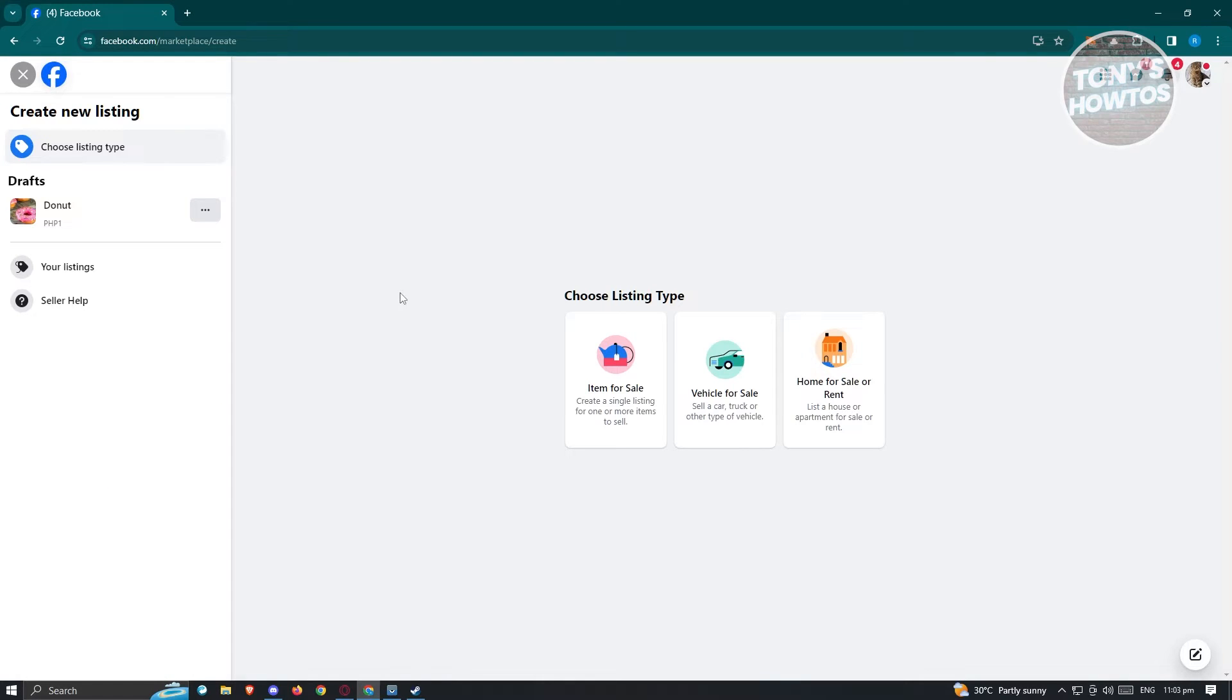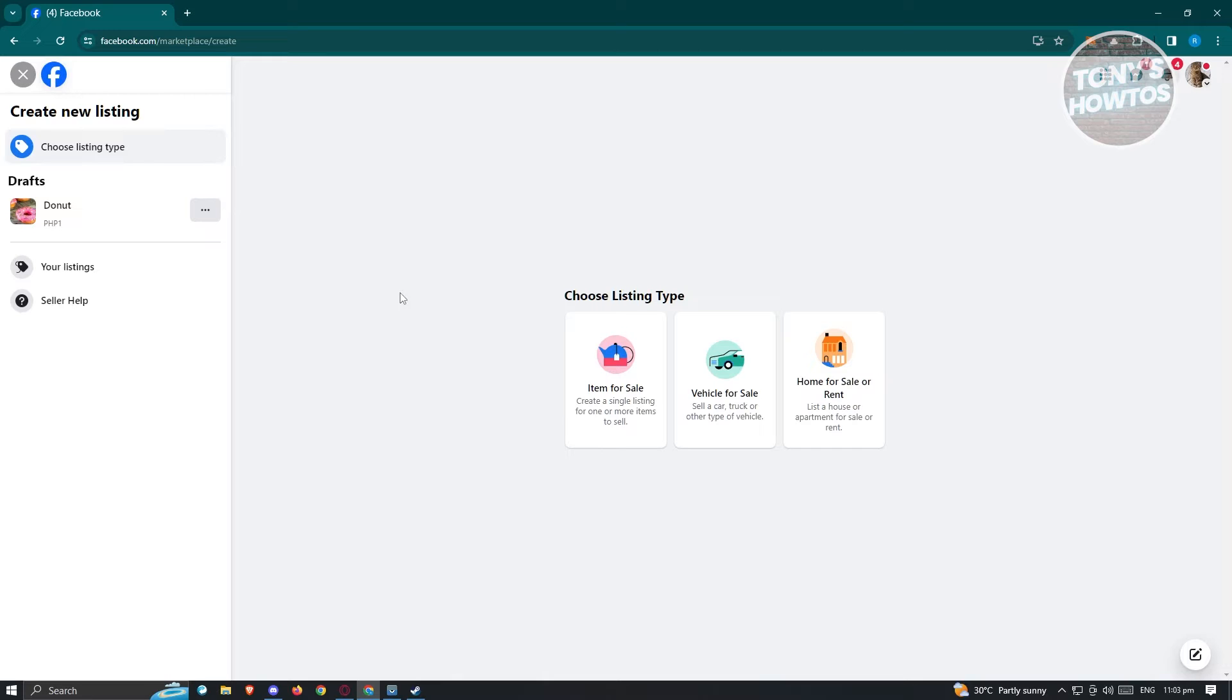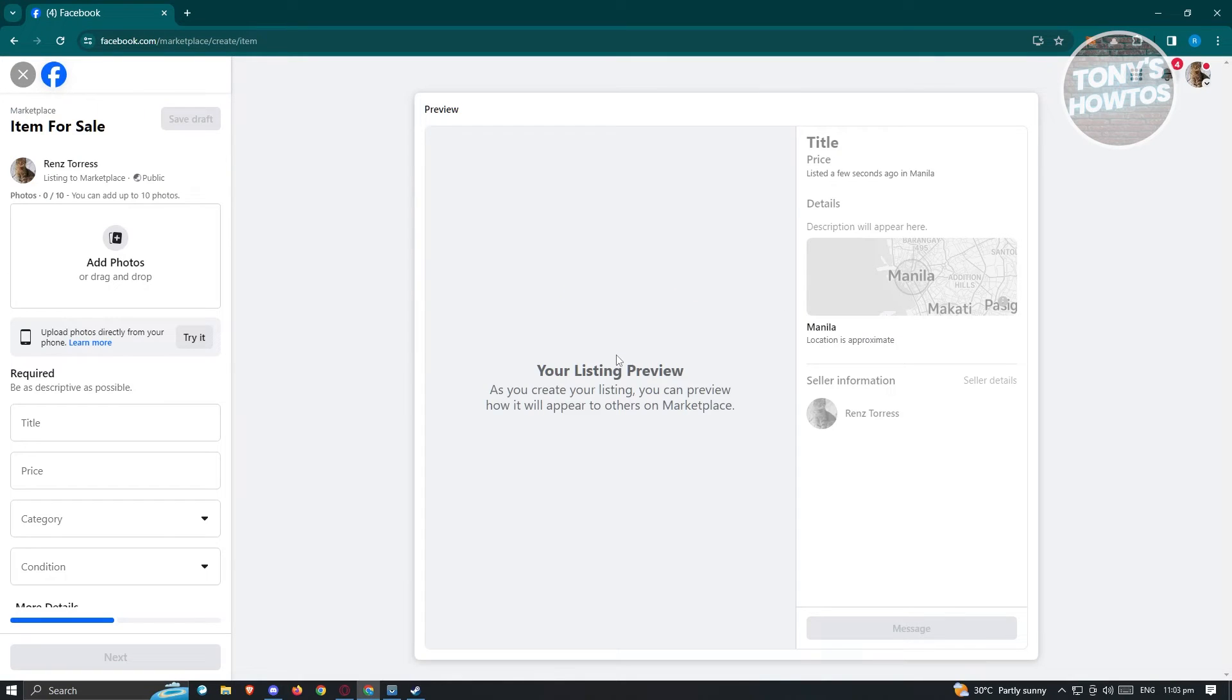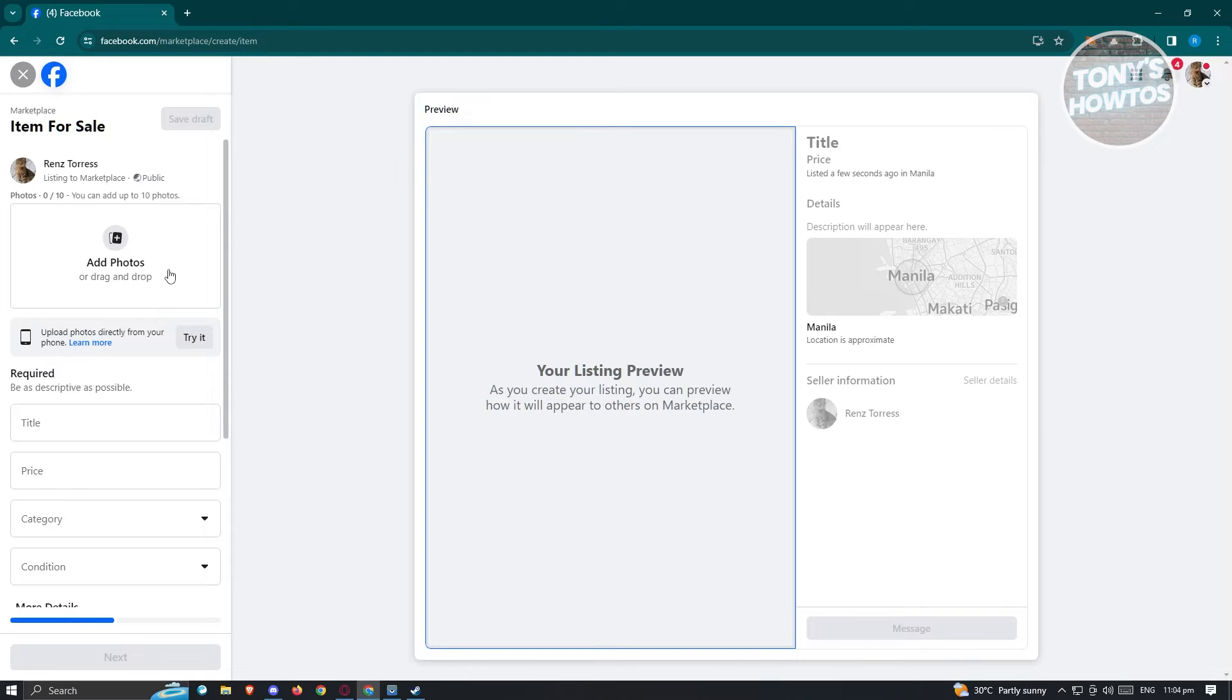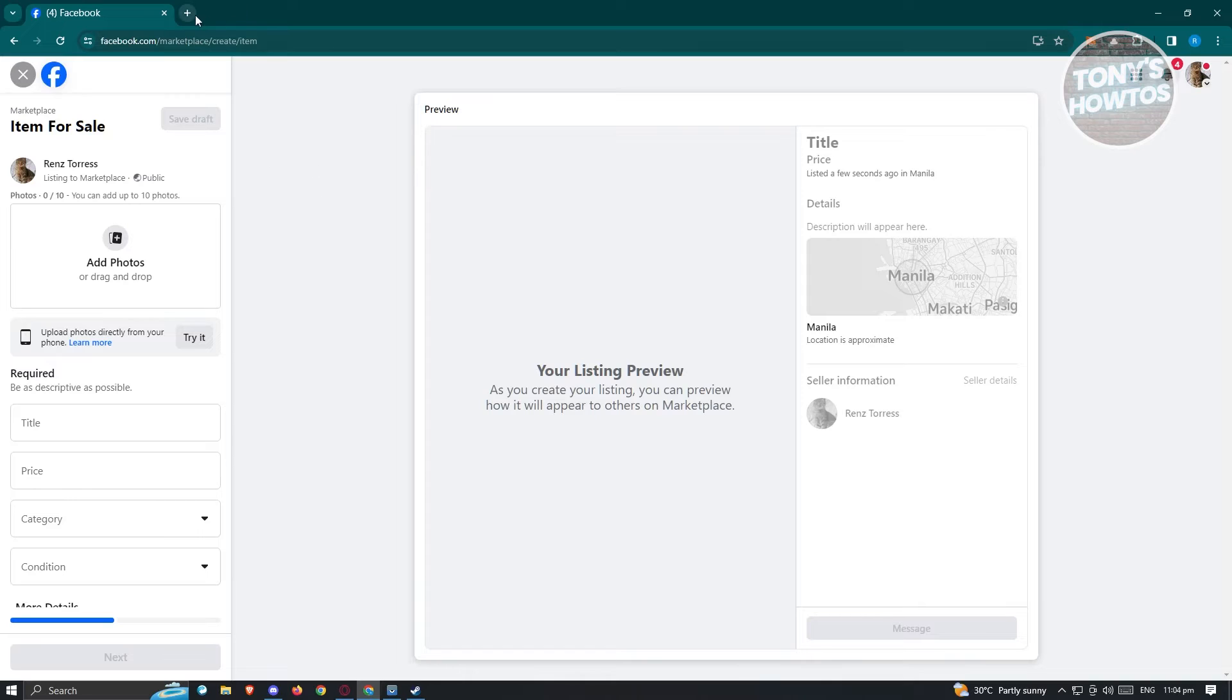But if you still want to go ahead and use Facebook here, just choose the options that would benefit you. As a substitute for finding a job, we just need to click on the item for sale option here, and it should redirect us to another page where we should be able to start entering any details required to post a job or look for someone to hire. The first thing is to add your photos.